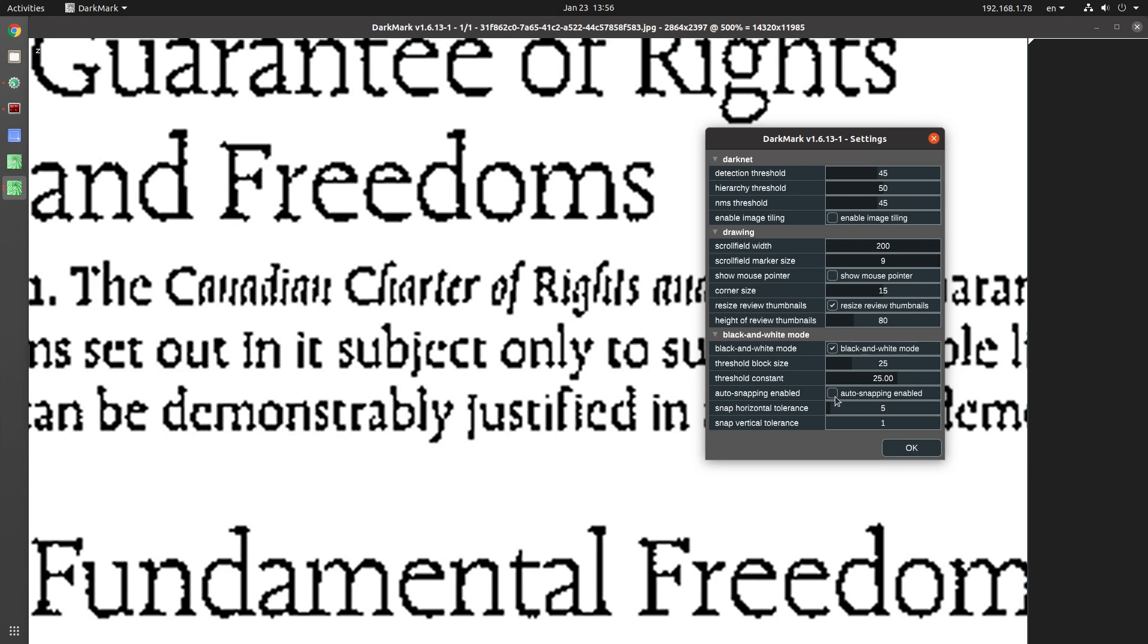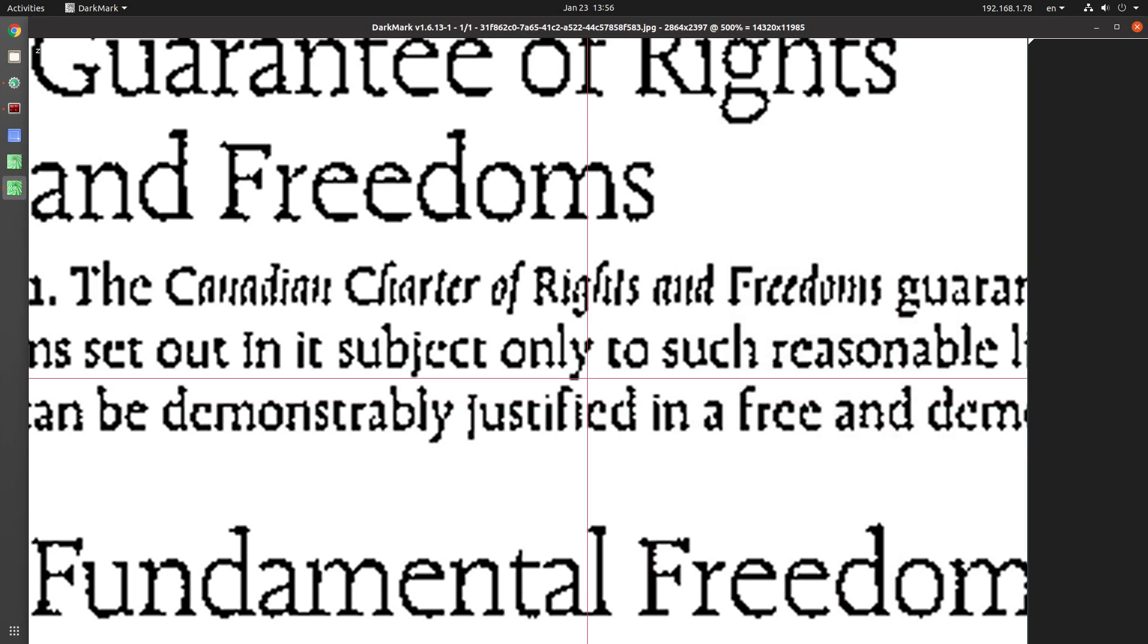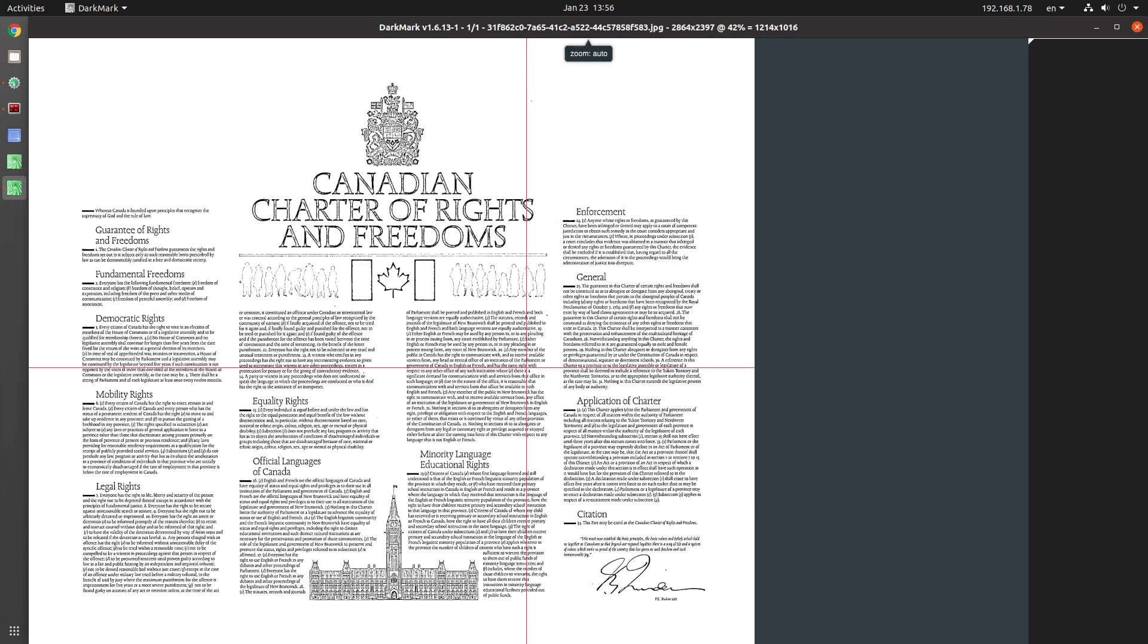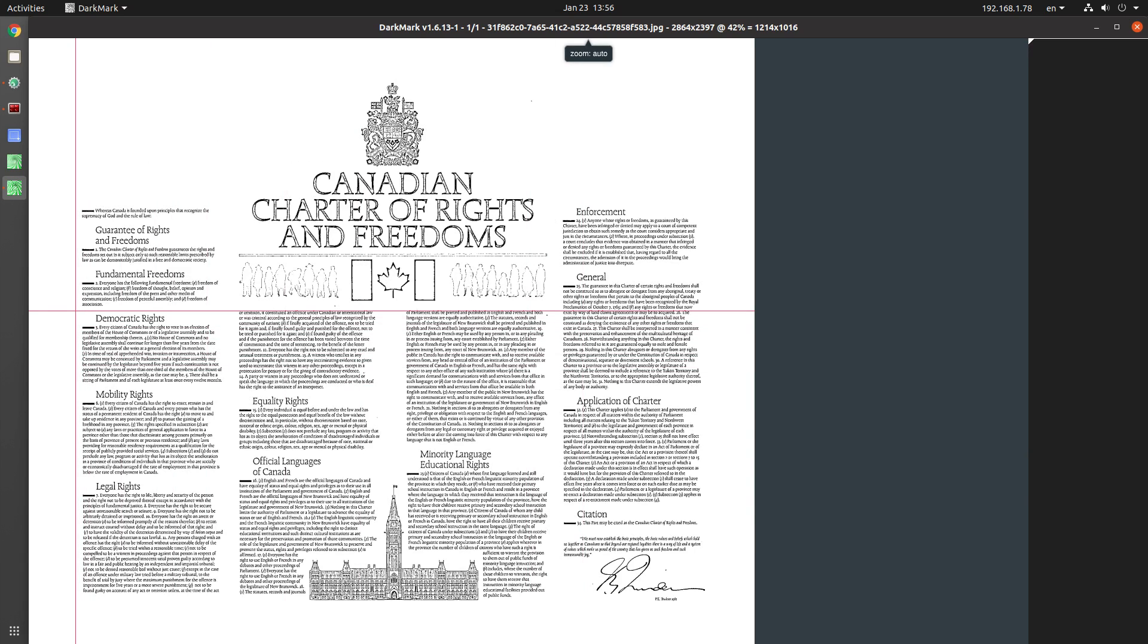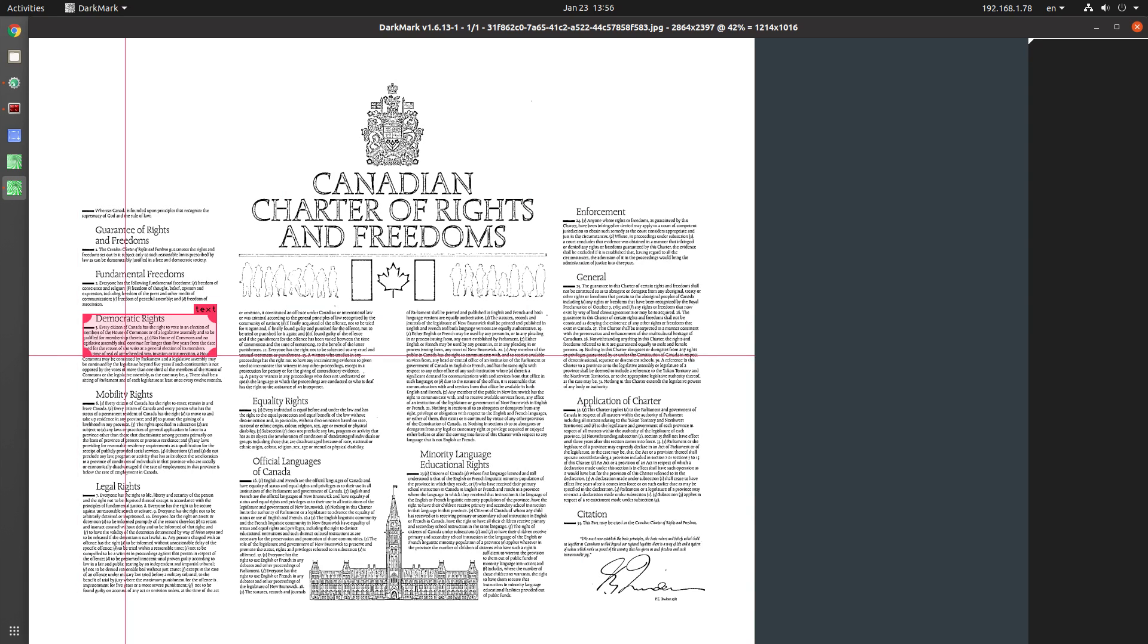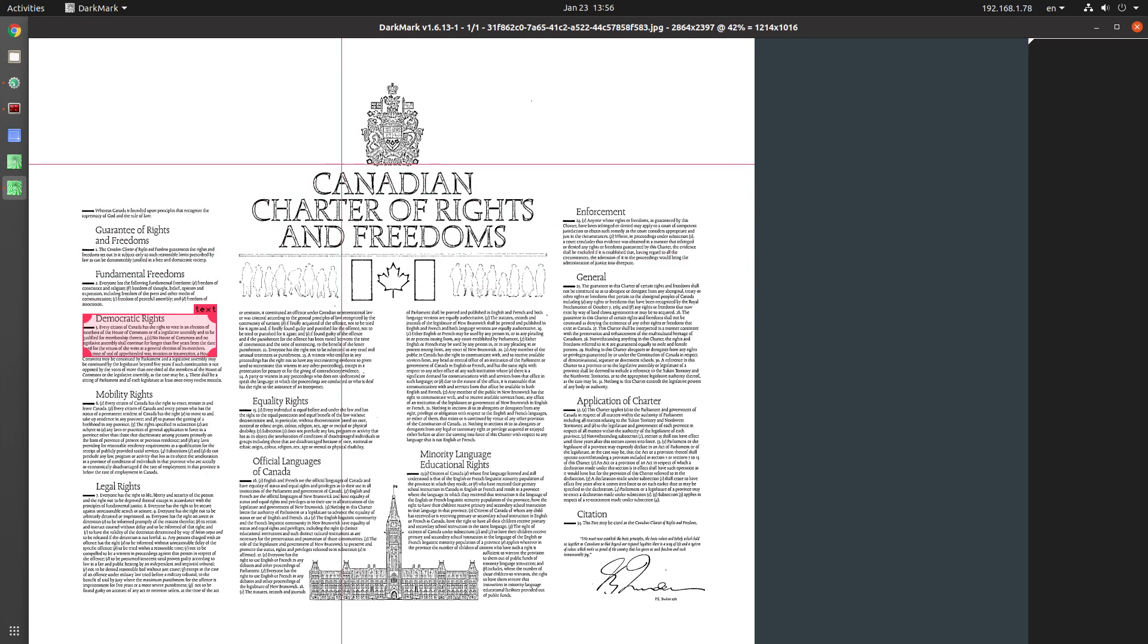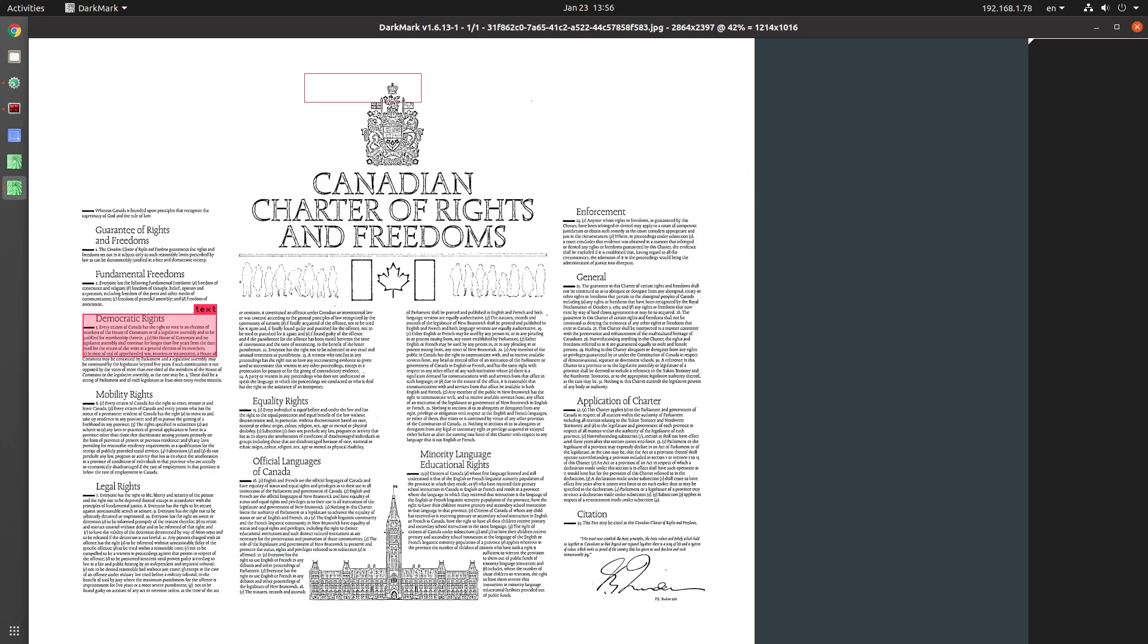I'm going to turn on this next feature, auto snapping. So I had a project where I needed to annotate a bunch of text. And that's where this came from. So if I select just this area here, you can see as soon as I let go of the mouse, it goes and grabs a lot more.